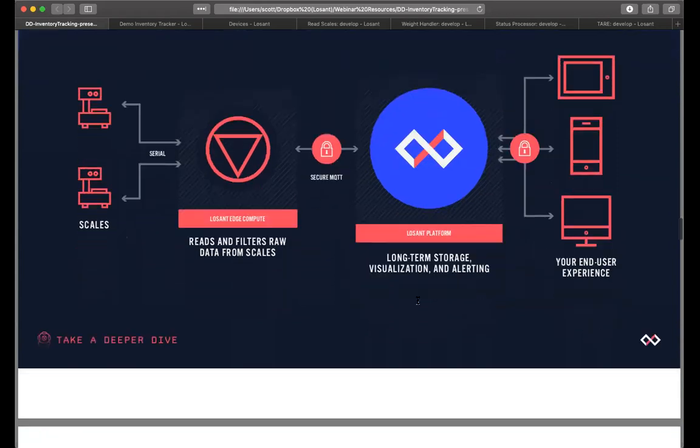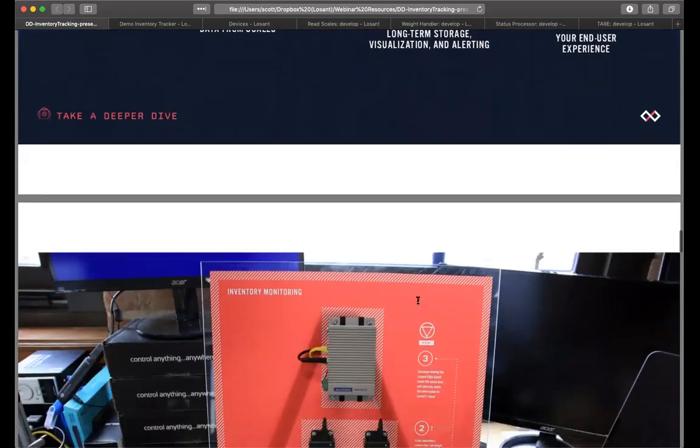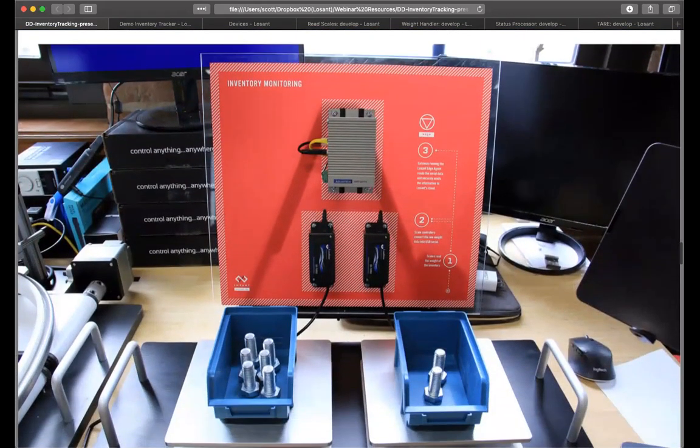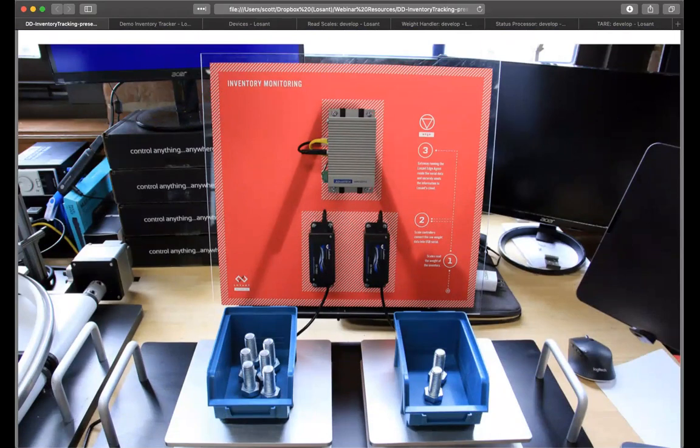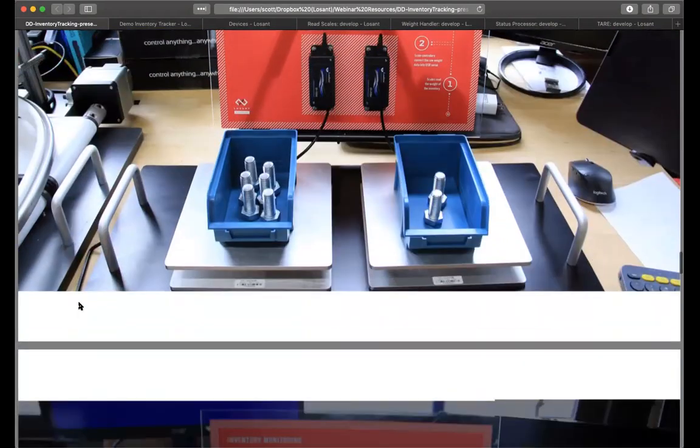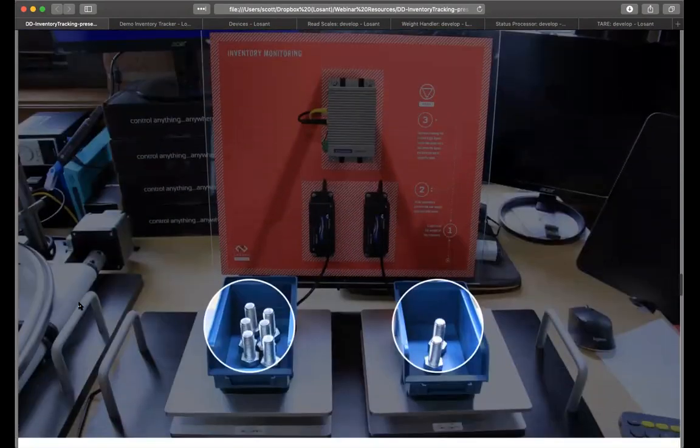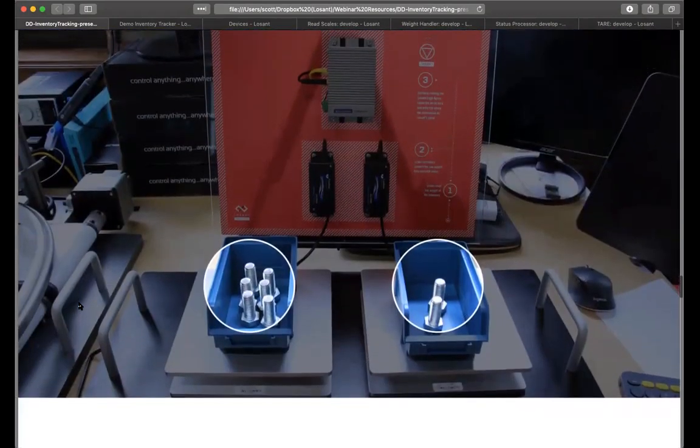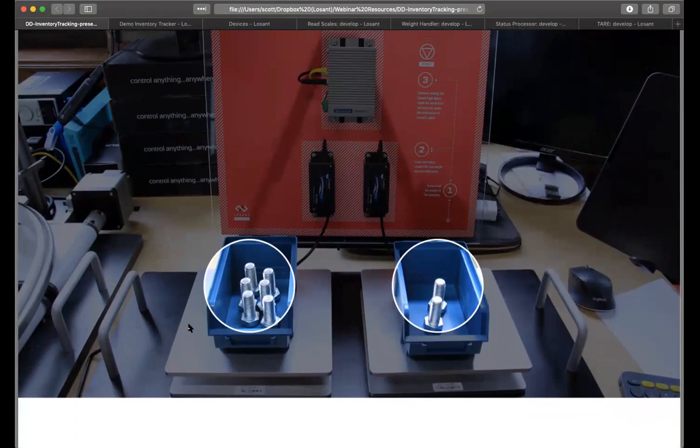Before we get into the application itself, I wanted to take a minute and show you the environment that we currently have set up. Here we have our setup using the scales, the edge device, and the serial converters. The silver boxes or the silver platforms that you see that are holding the blue bins and the bolts in them, those are our actual industrial scales.